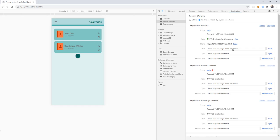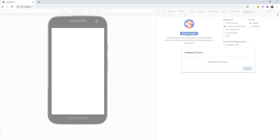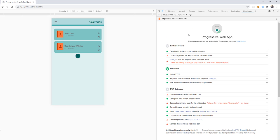Now let's audit our app and see what other options or problems we might have with this PWA implementation. Go to this option here and open up Lighthouse. We can see categories to generate a report. For now, let's uncheck SEO and just select Progressive Web App to evaluate our app.